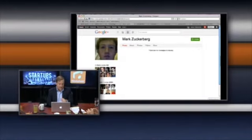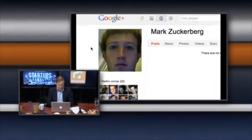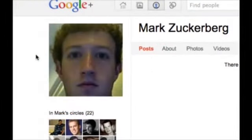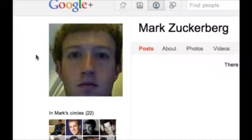Then you go over to Mark Zuckerberg, and I've never seen somebody this unhappy. I mean, I don't think Mark's looked this unhappy since he couldn't get a date at Harvard.